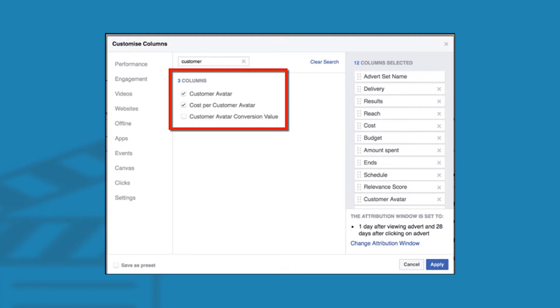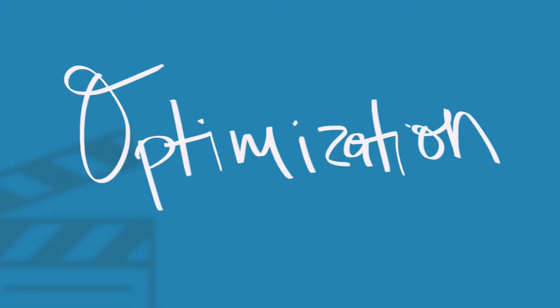Select the specific custom conversions you're wanting to track. Now, with optimization, not only are you telling Facebook exactly what you want from the campaign, you're also collecting data. This means Facebook is changing the ways it targets your film based on an action taken on your website.